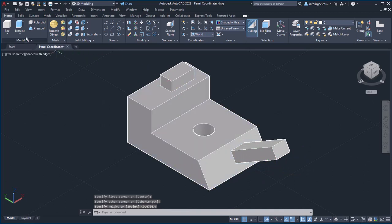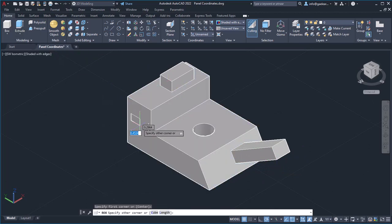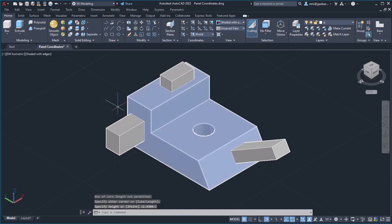Notice that while using Dynamic UCS, the actual UCS is not affected.